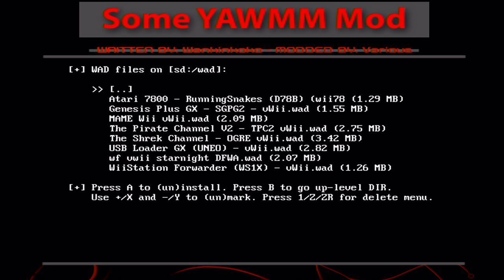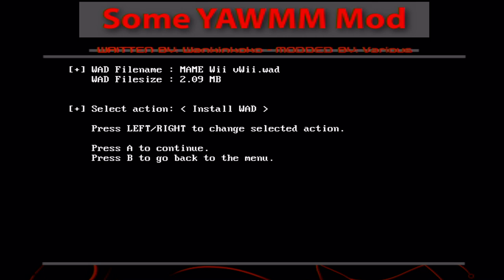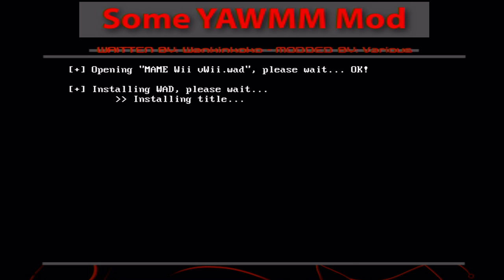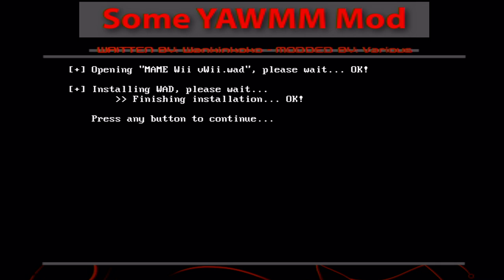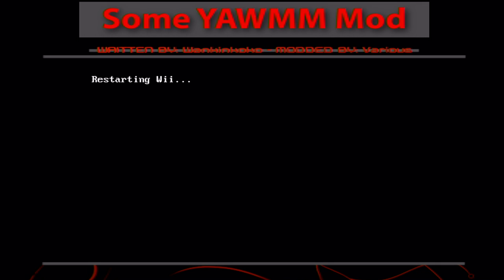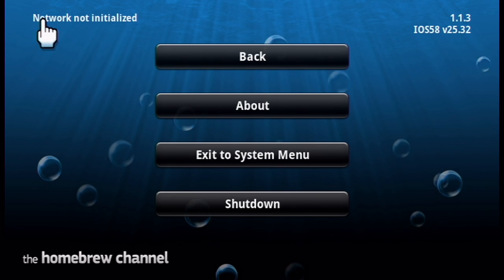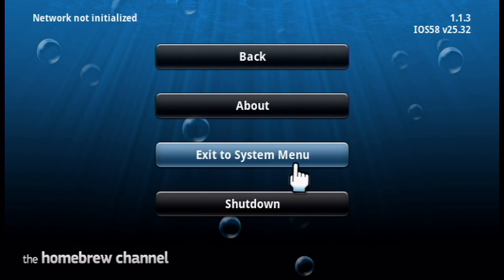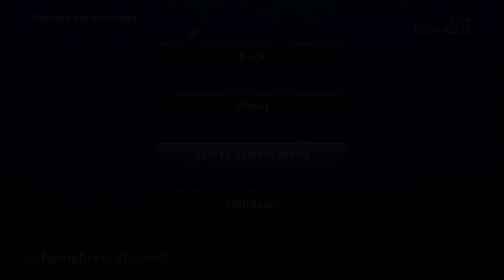But when you're here, press A on the Wii SD slot and go find MAME Wii VWiWad. Click A on it and A to install. And it should be pretty quick. When it's done, just press any button to continue and press the Home button. And it'll take us back to the Homebrew channel. And then I will meet you back on the VWi menu and we'll check it out.